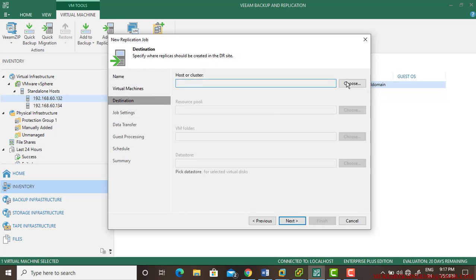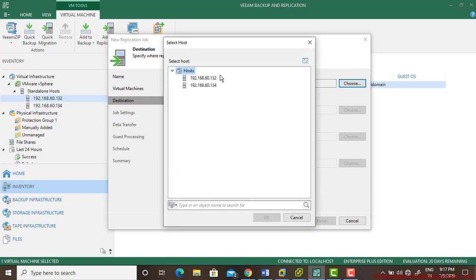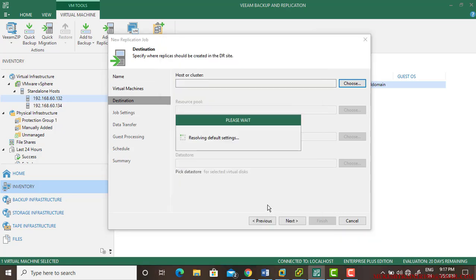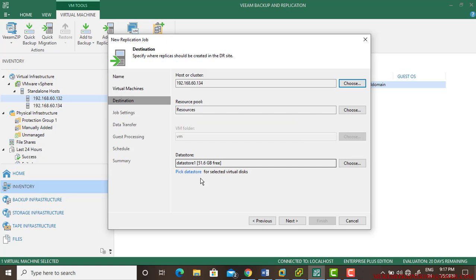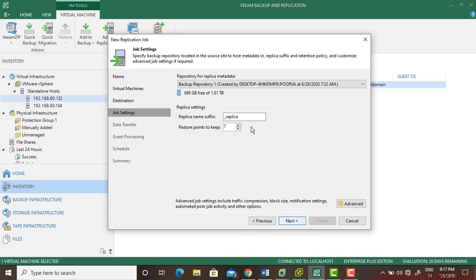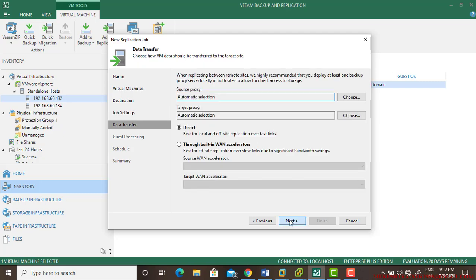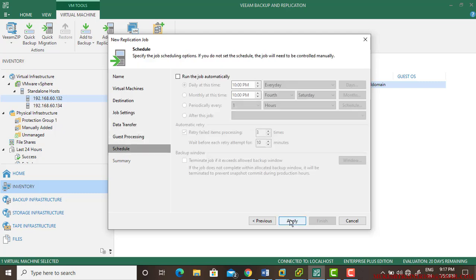Find the host where you want to replicate. I want to replicate this host to 134, so select it. It will automatically pick up your datastore and just go next.